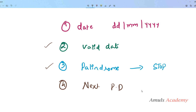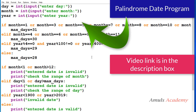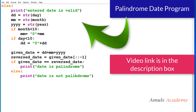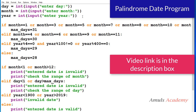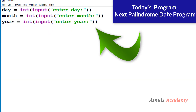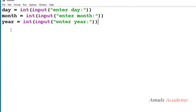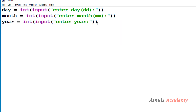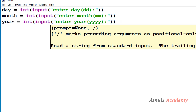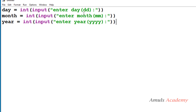First we need to take the date from the user. In the previous program we also took the date in ddmmyyyy format, so I'll copy that. We want day, month, and year — we will ask the user to enter them separately as integers. In Python 3, the input function takes input as a string by default, so we use the int function here.